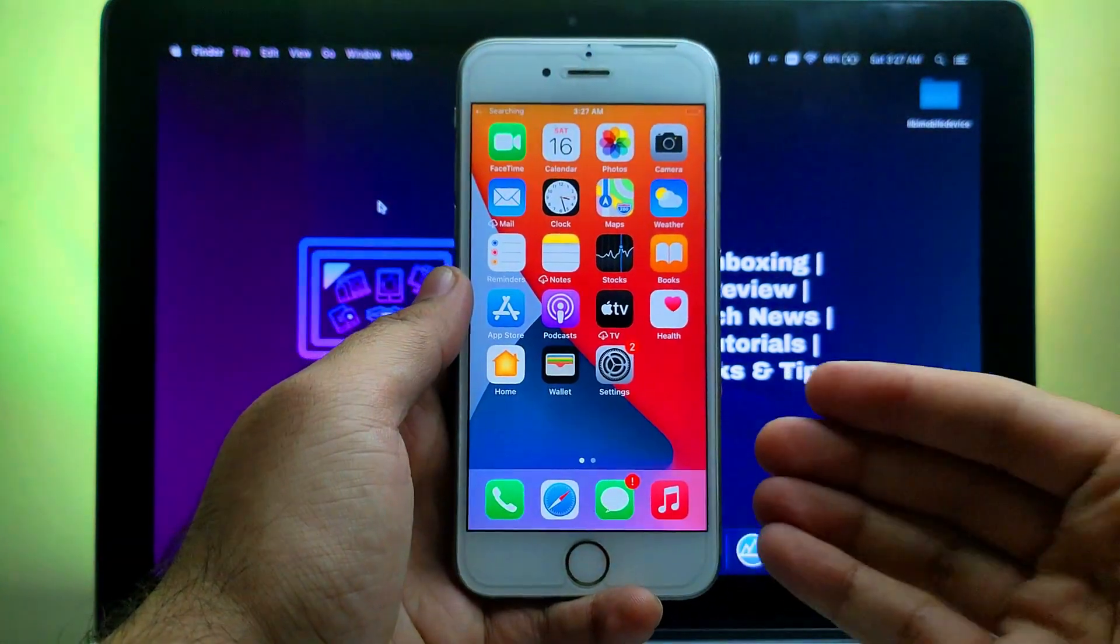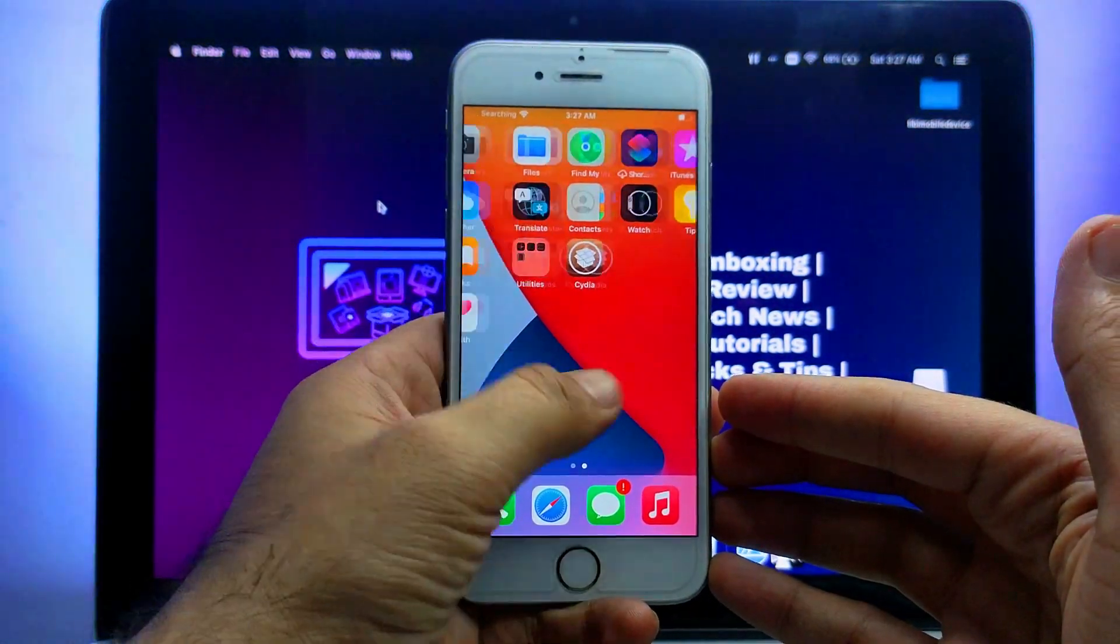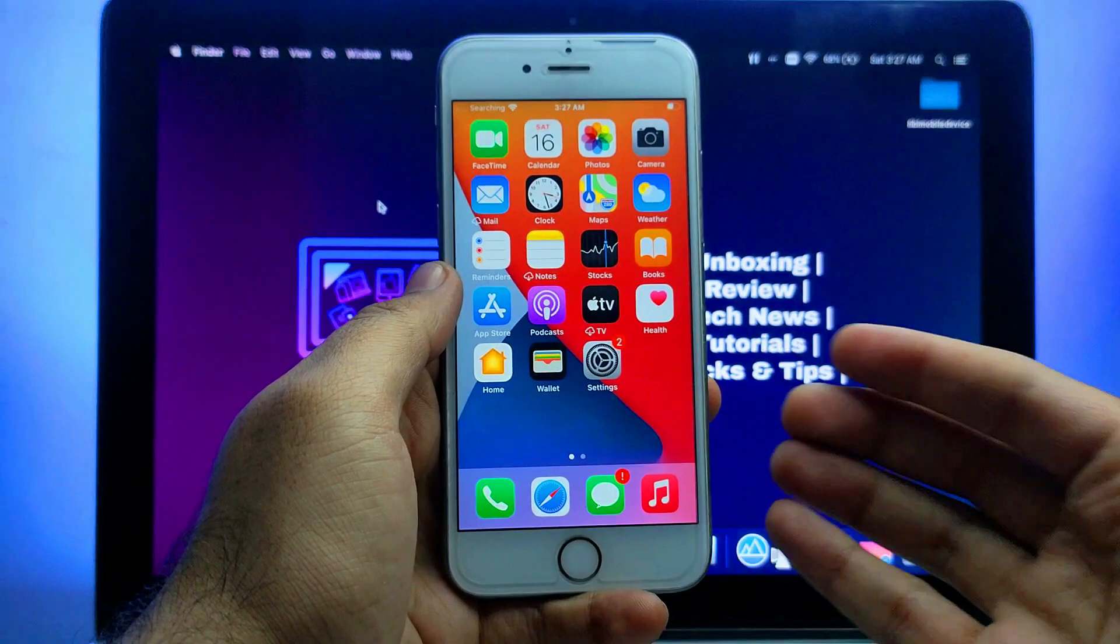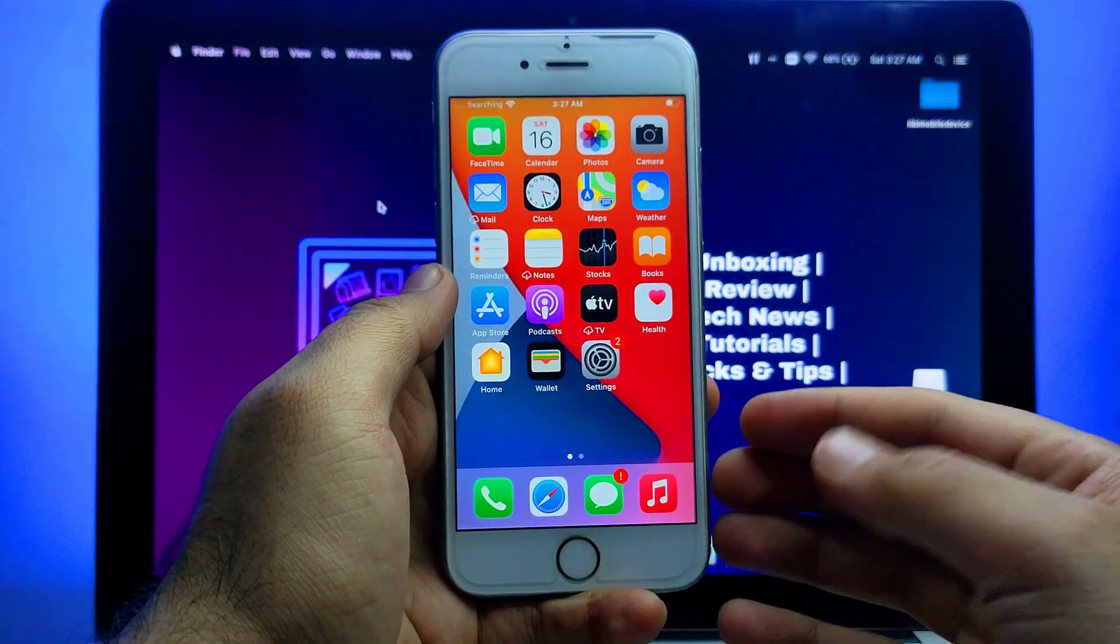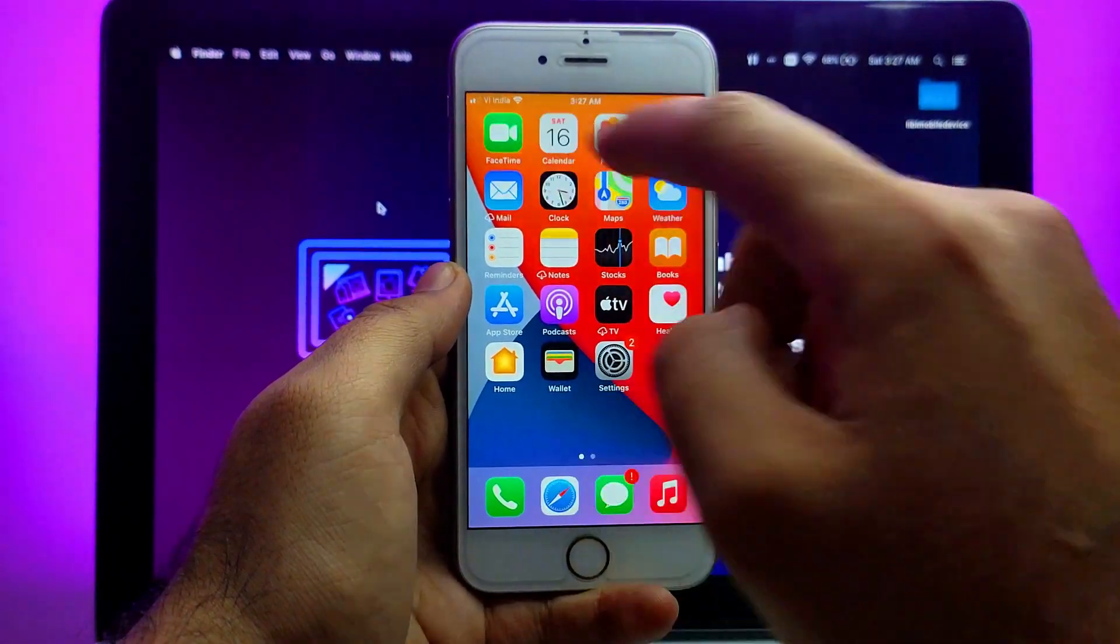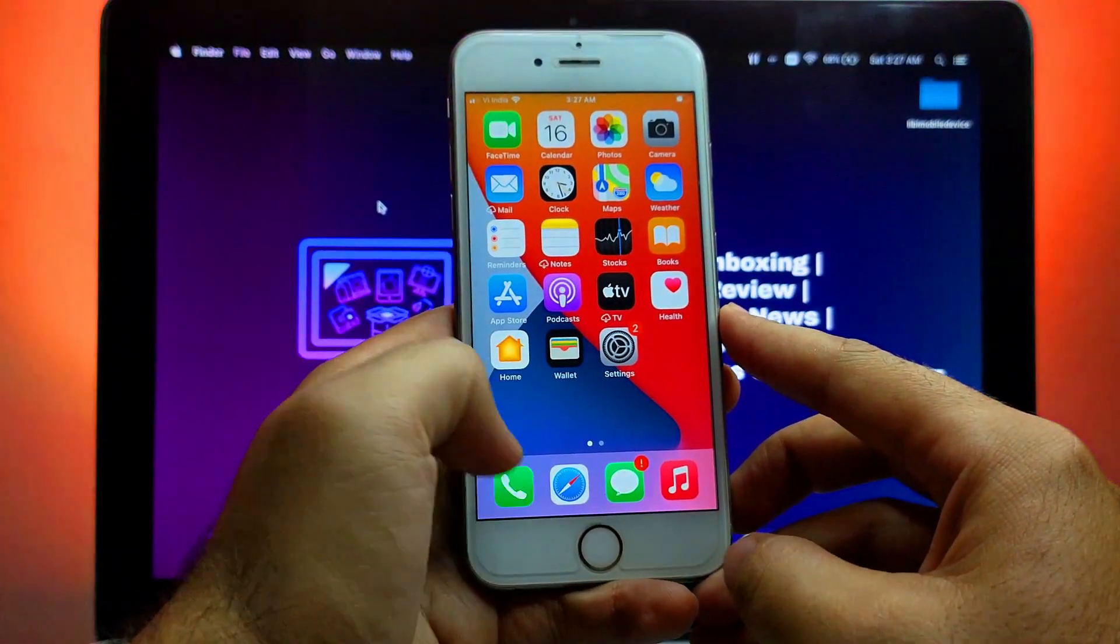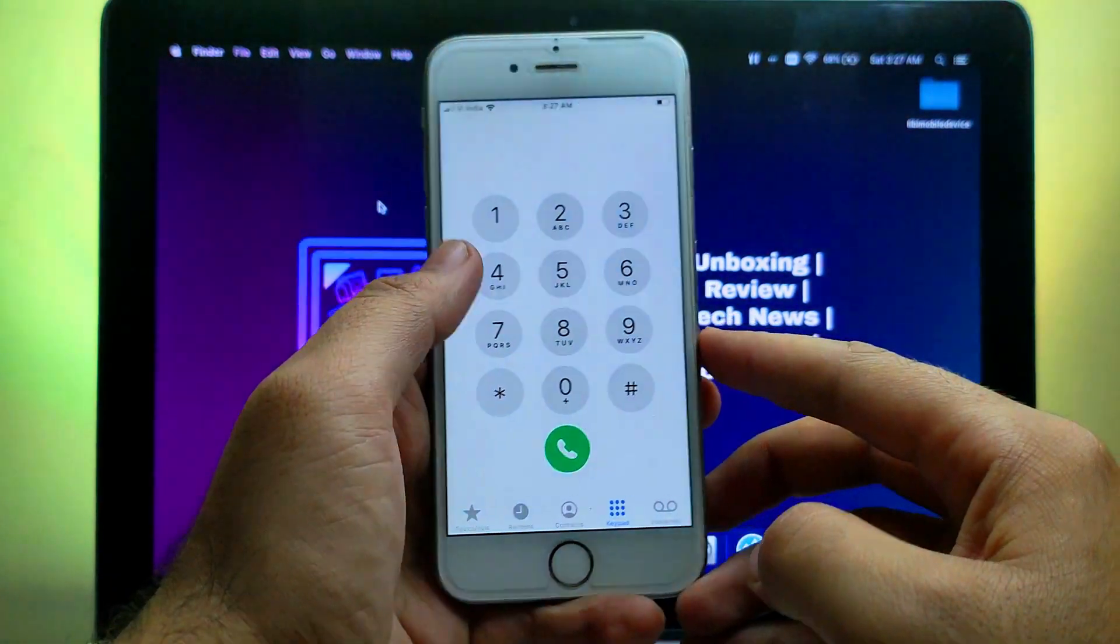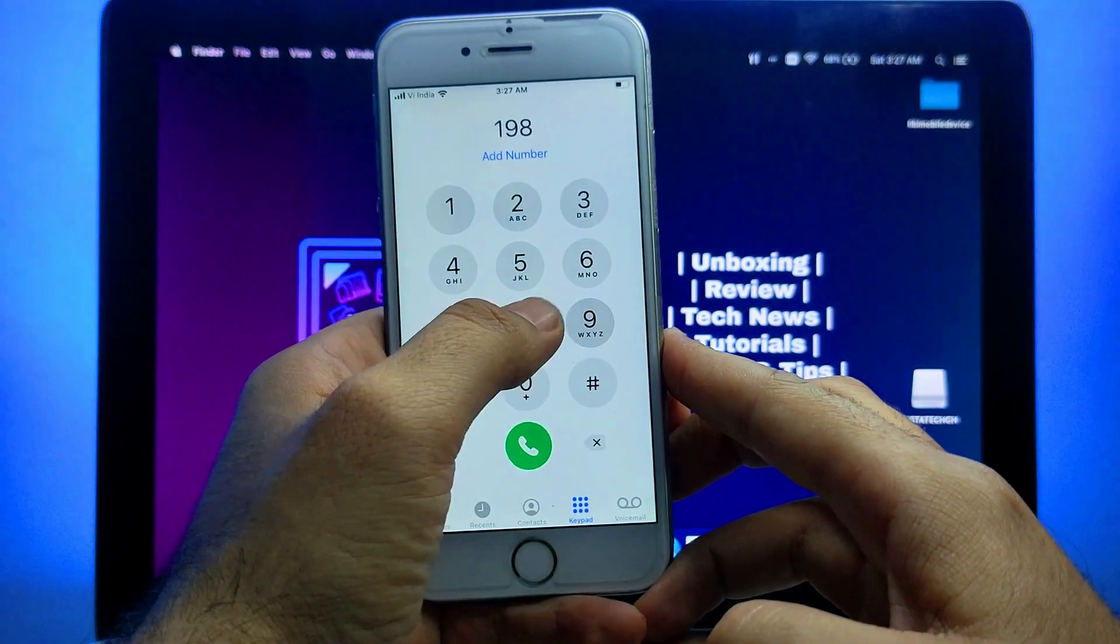After the reboot the device will turn on again and everything will work. I will just place a call again and show you that calling is still working.